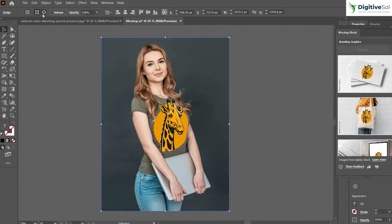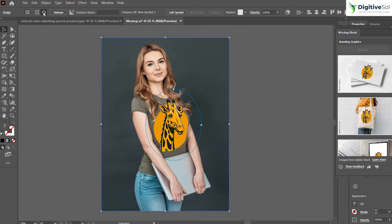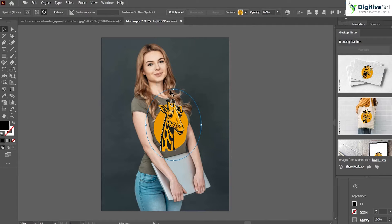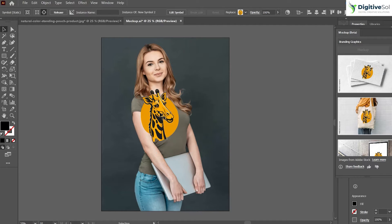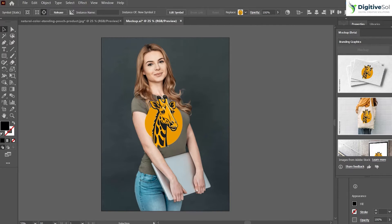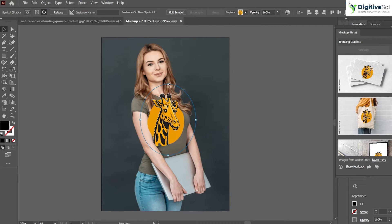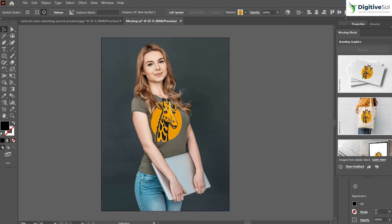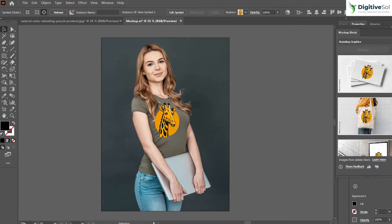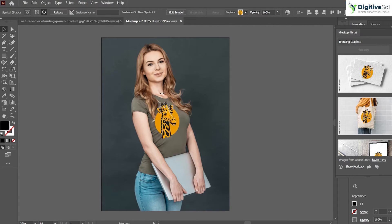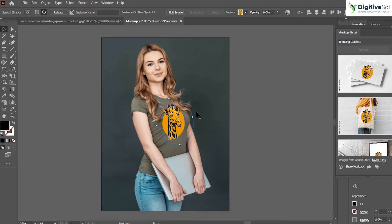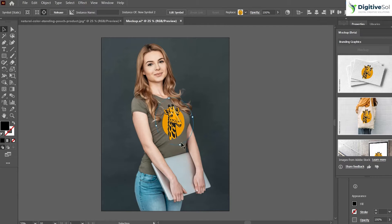So just select Edit Content from here and then you will be able to move it, you can also scale it, you can rotate it. And until you get satisfied, you can make adjustments to your content.